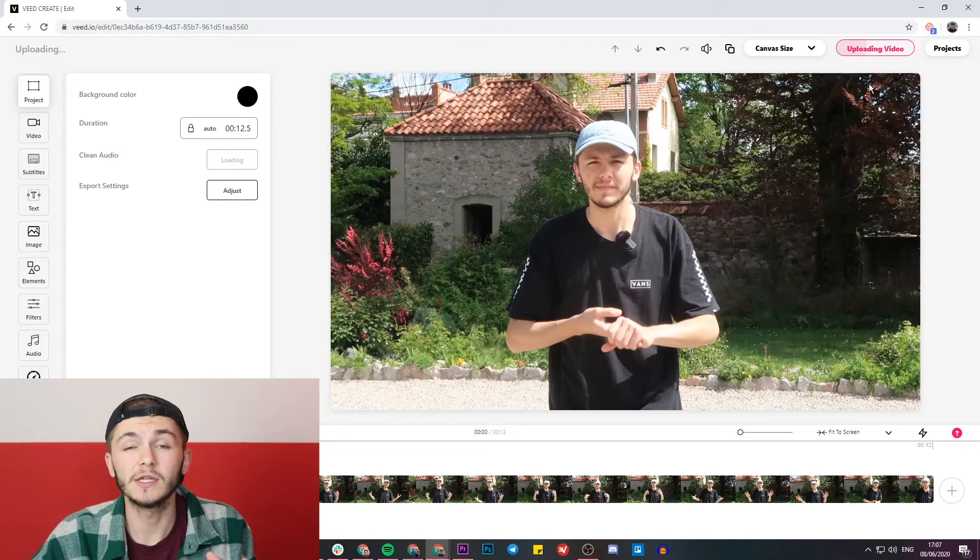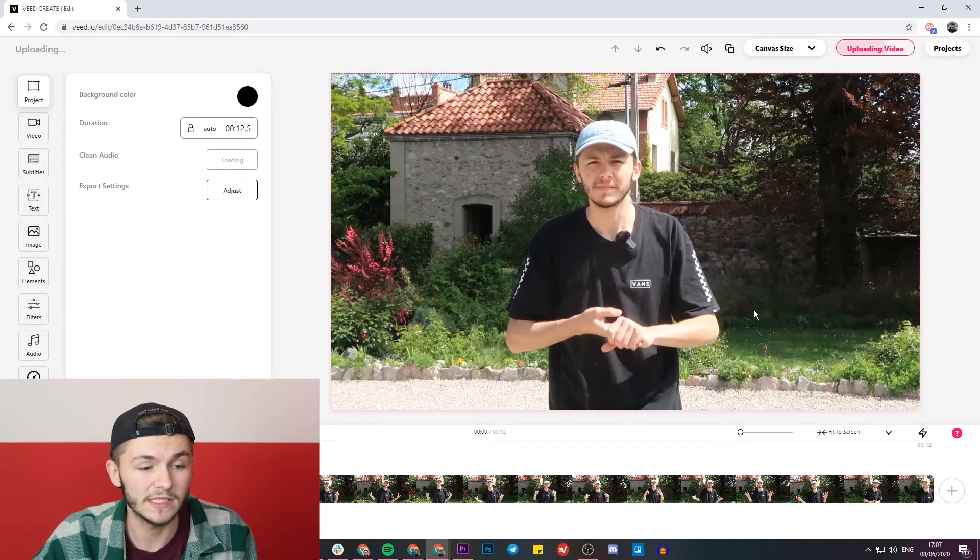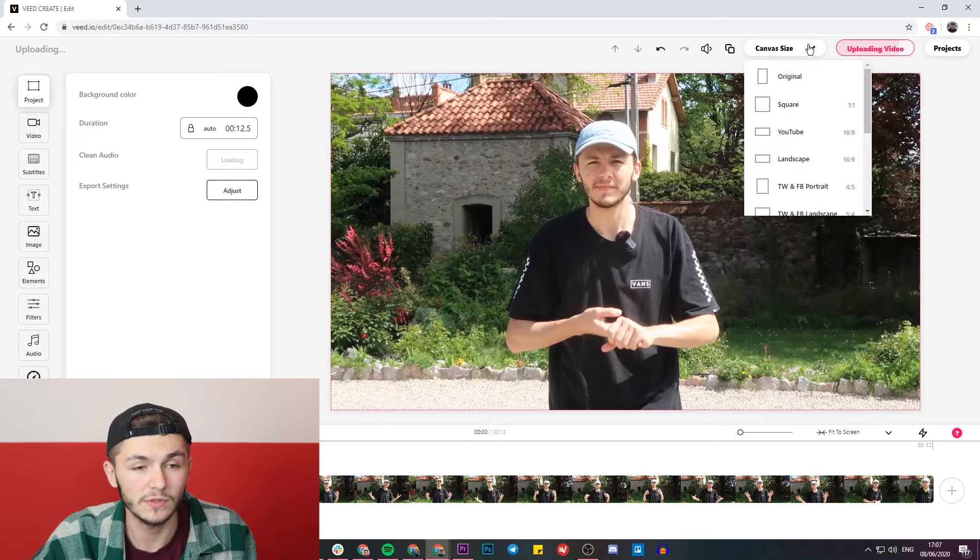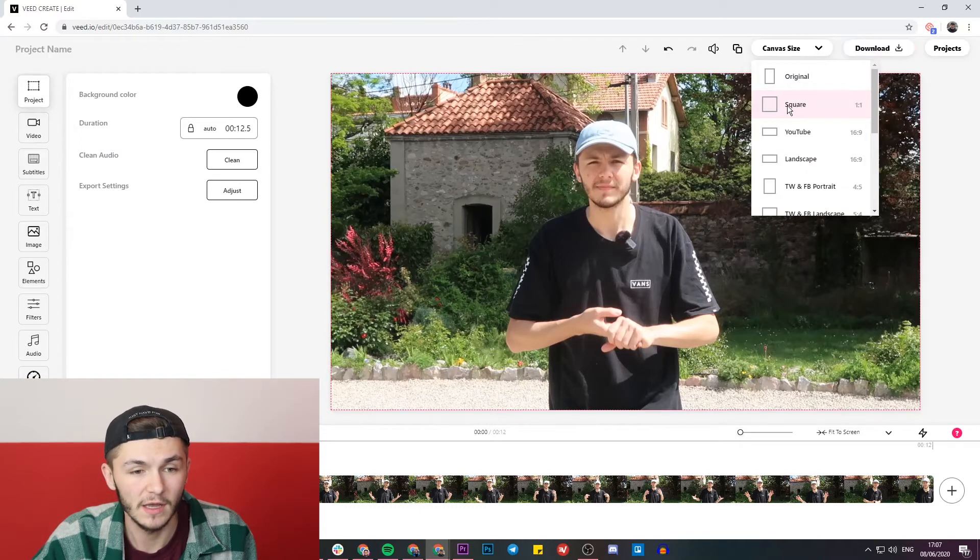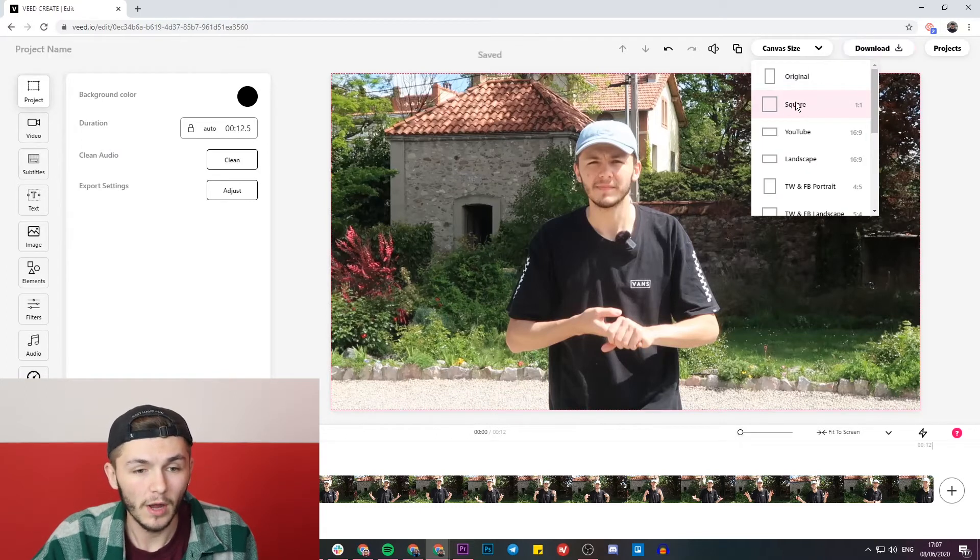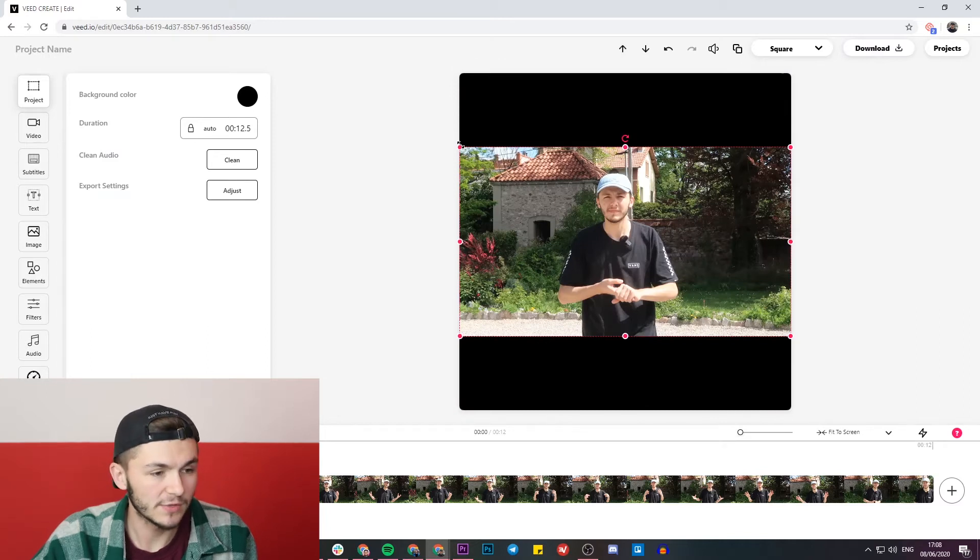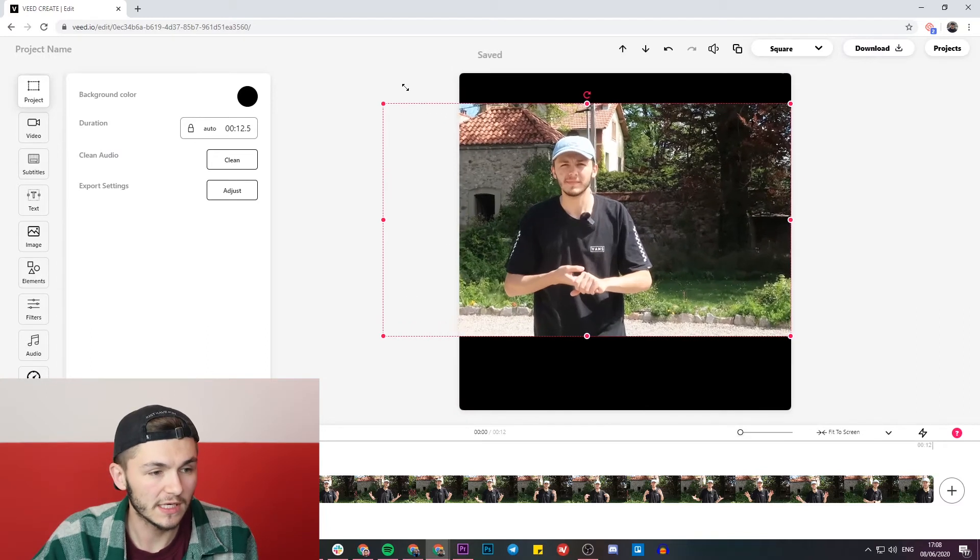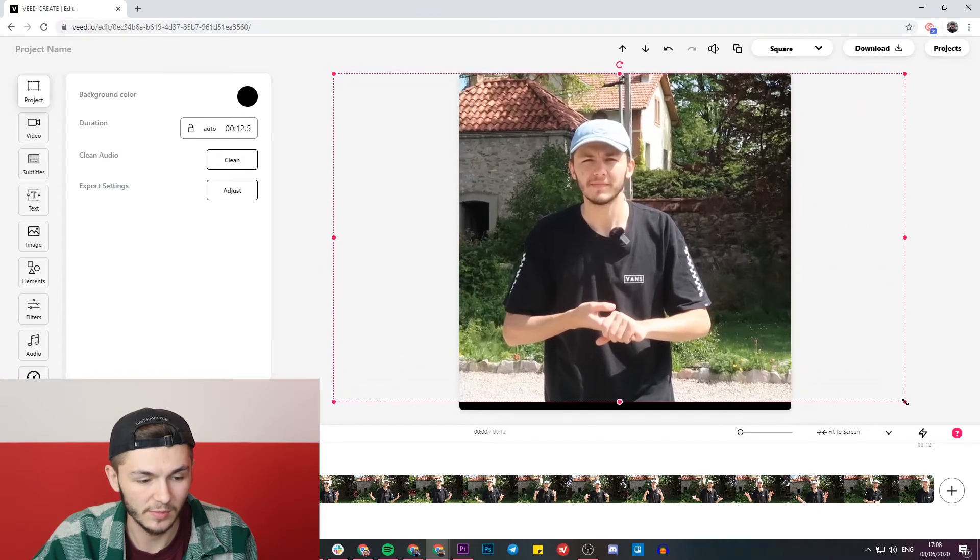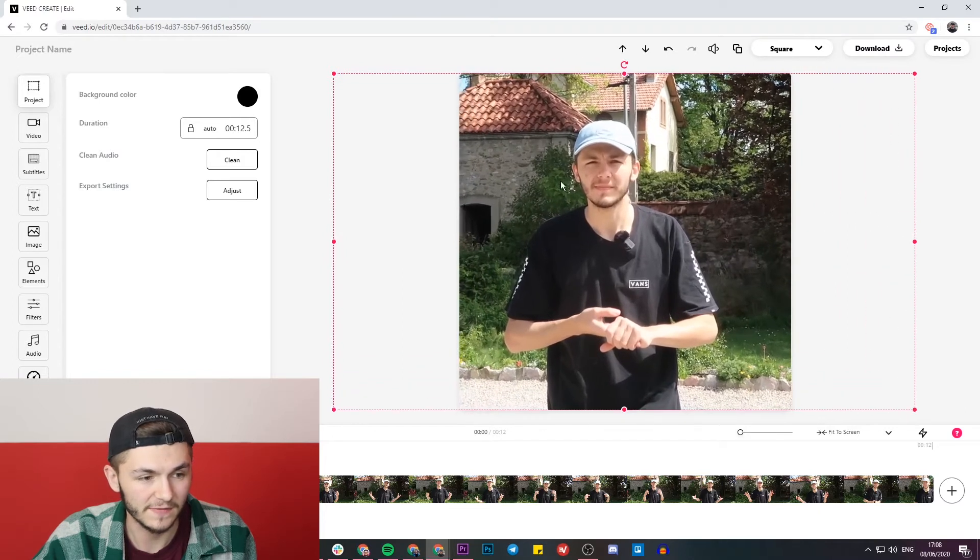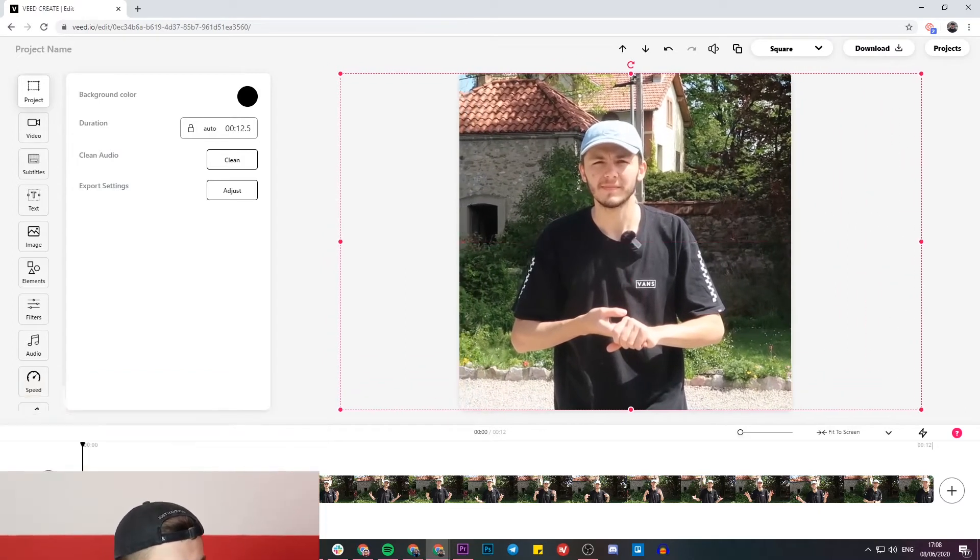The first thing I'm going to do is actually change the canvas size. Right now my video is in horizontal, so I'm just going to make it square so the aspect ratio is 1 by 1 instead of 16 by 9. Then I'm just going to click and hold down shift to make my video a little bit bigger so it fills out the square.